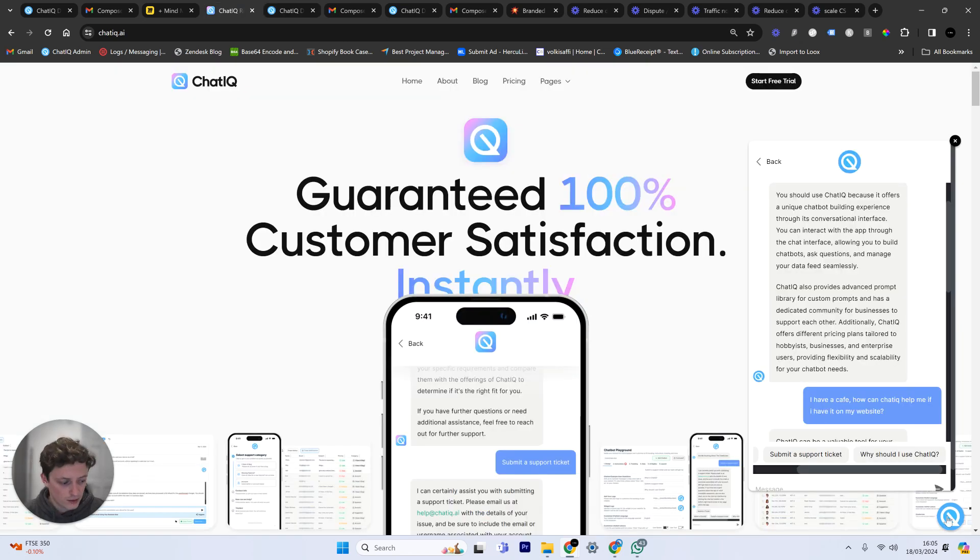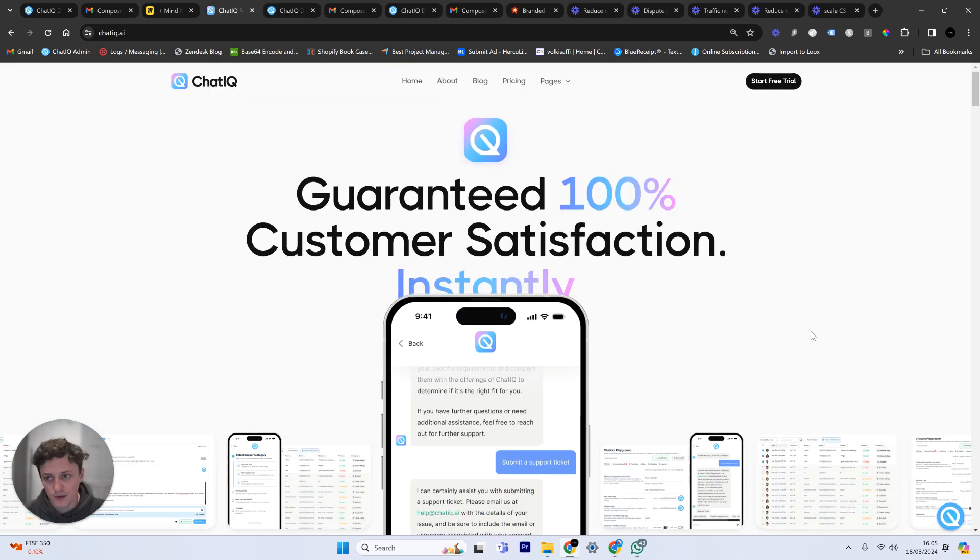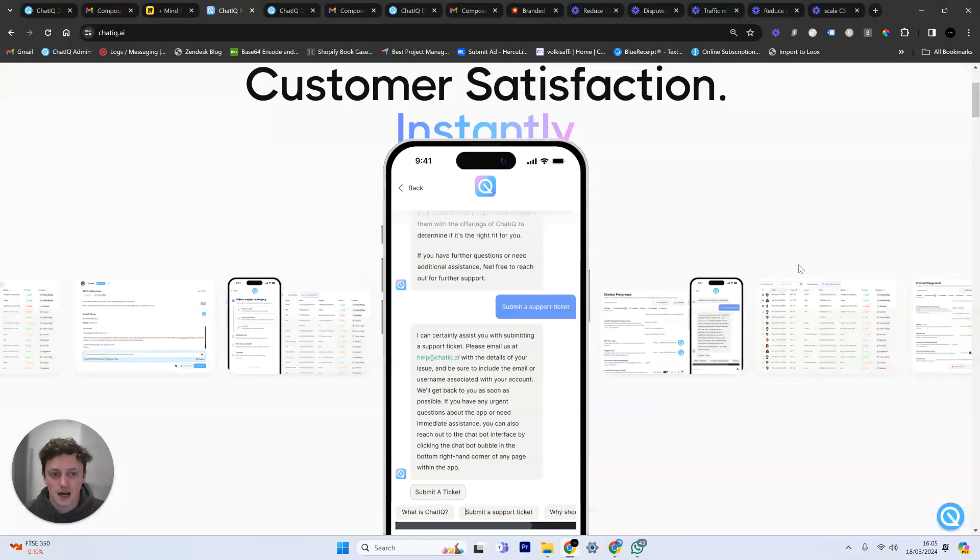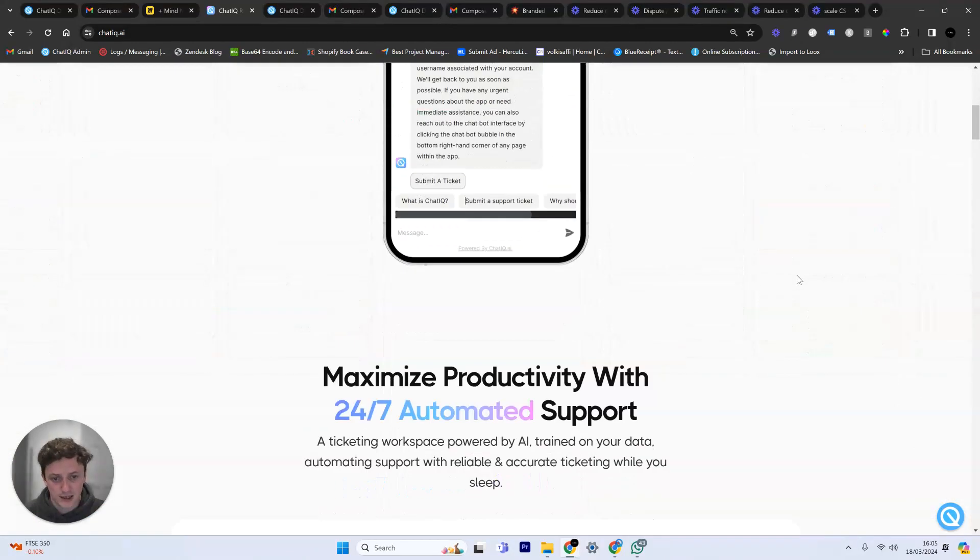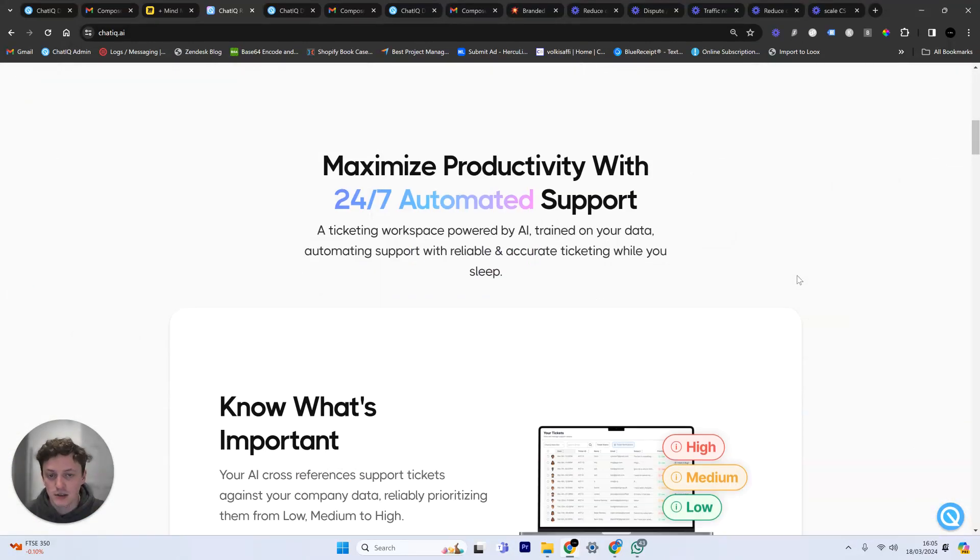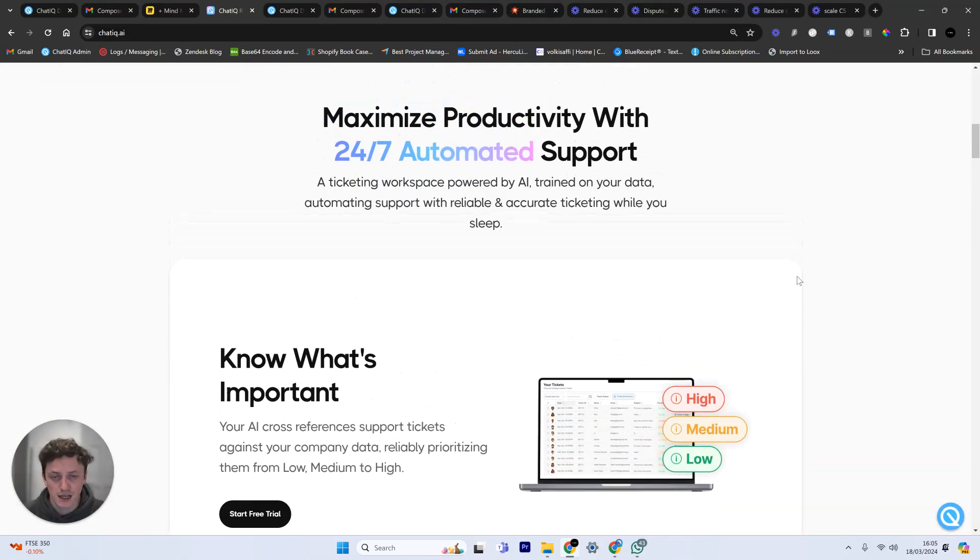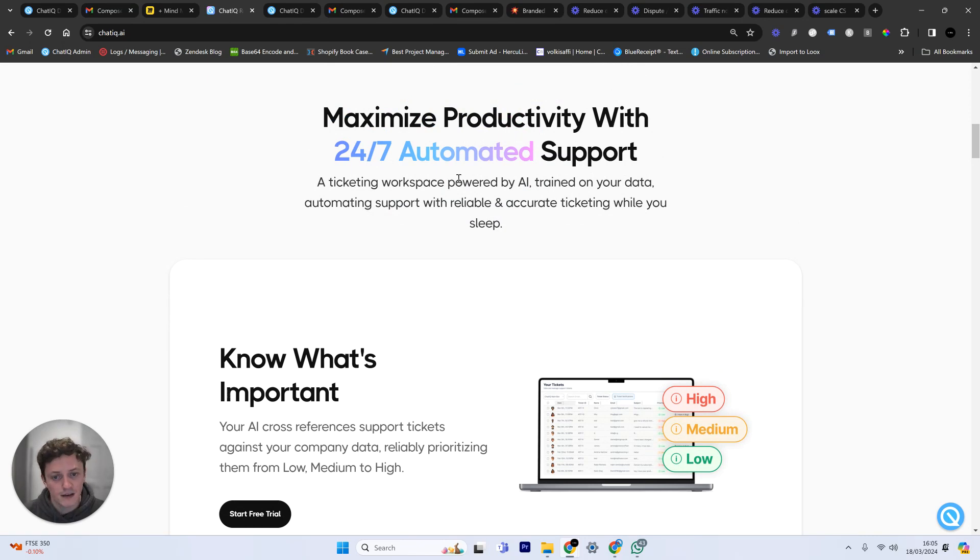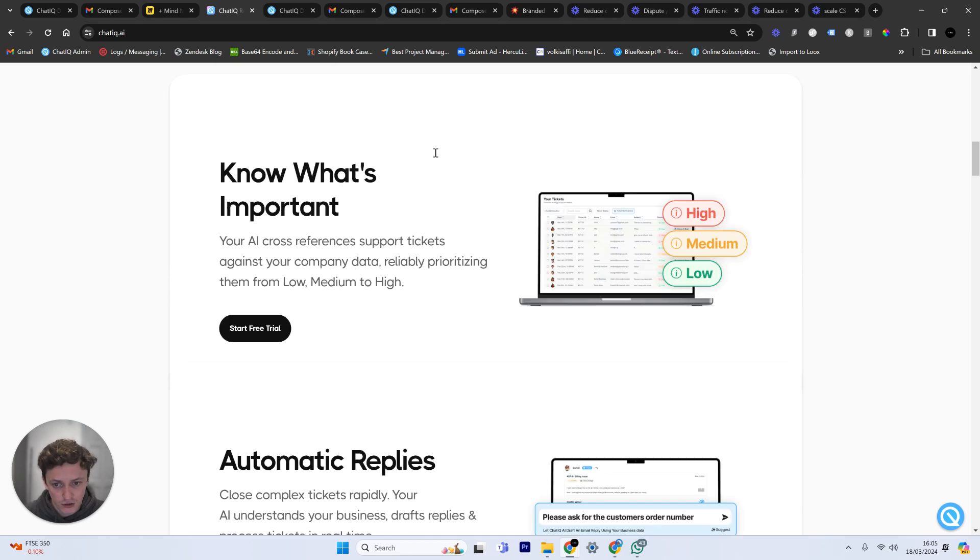Same thing goes for your website. You need to understand when they land on your website, do they understand what your product is? Are they able to get the information that they need to make a decision to purchase quick enough? And if they're not, why are they not and how do we know what information that they're actually looking for?